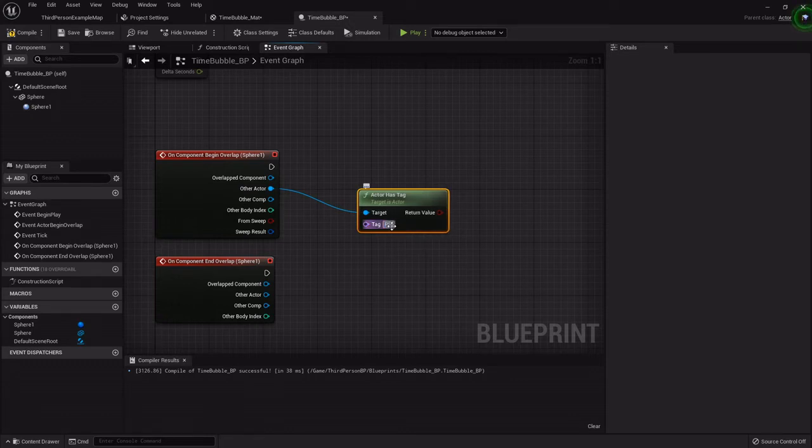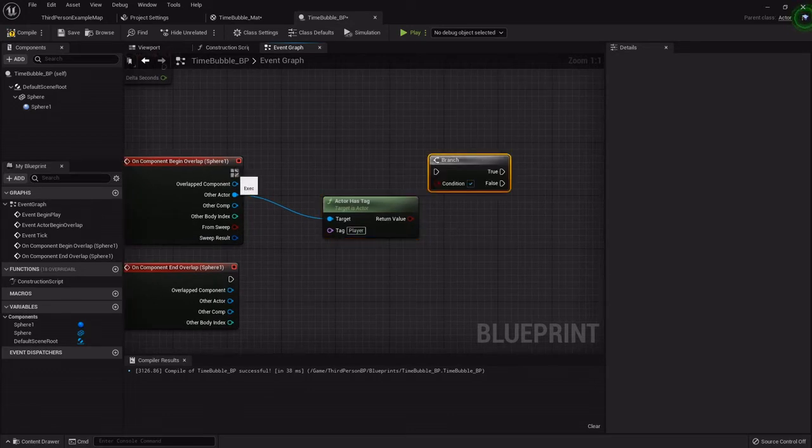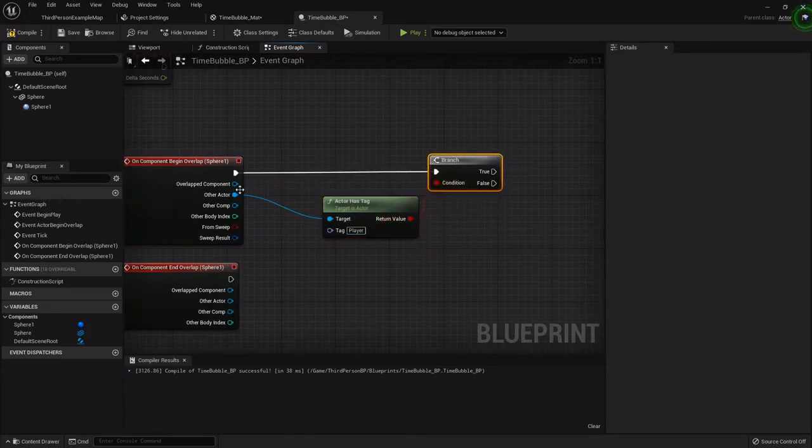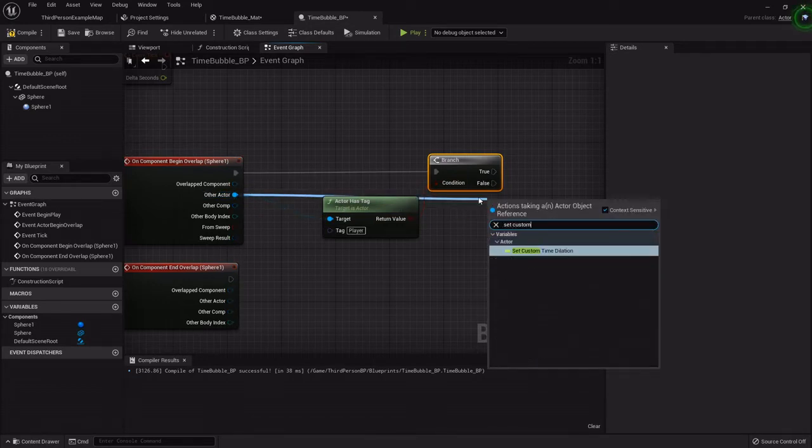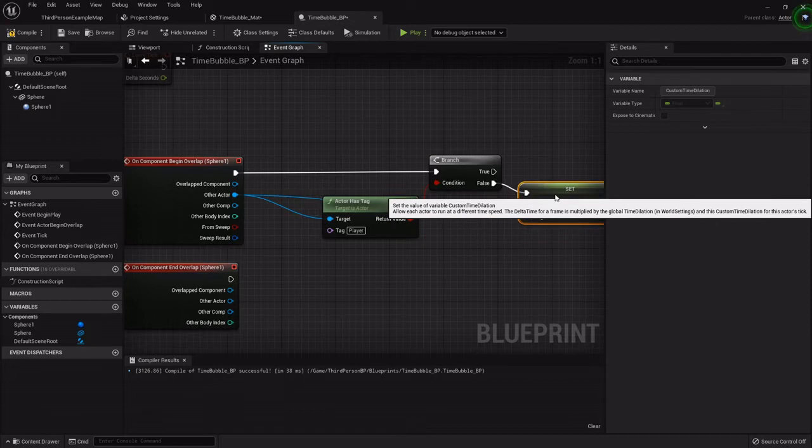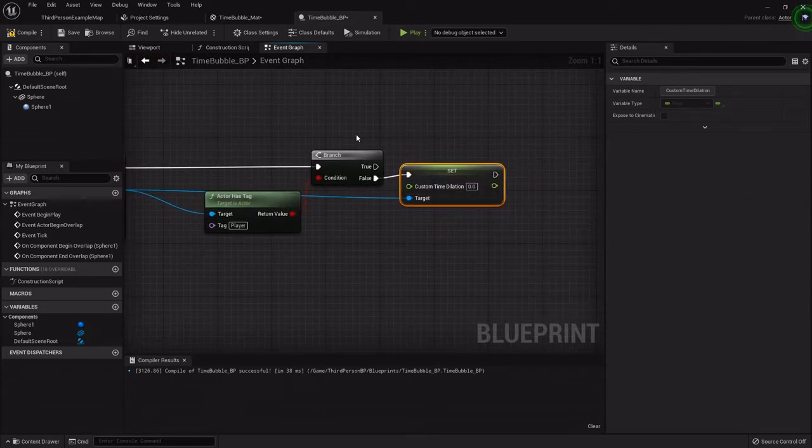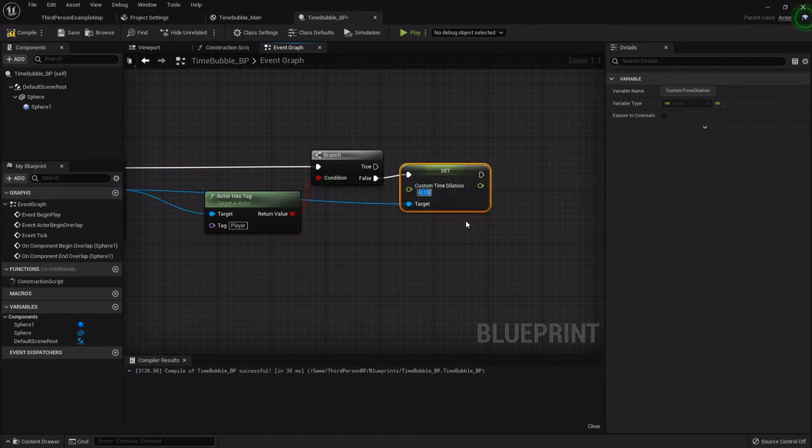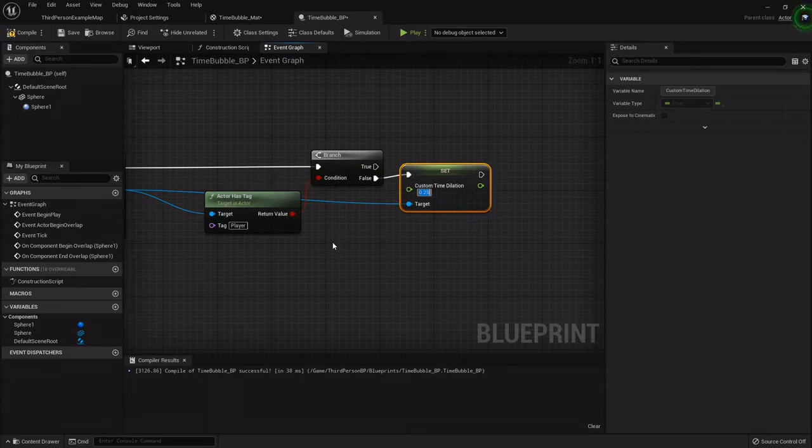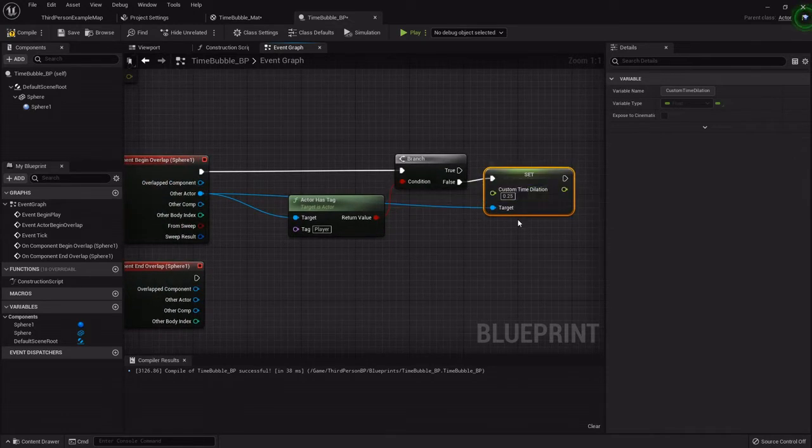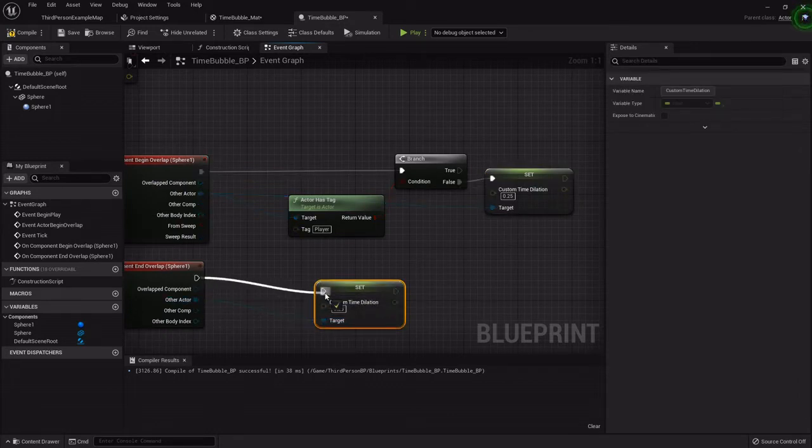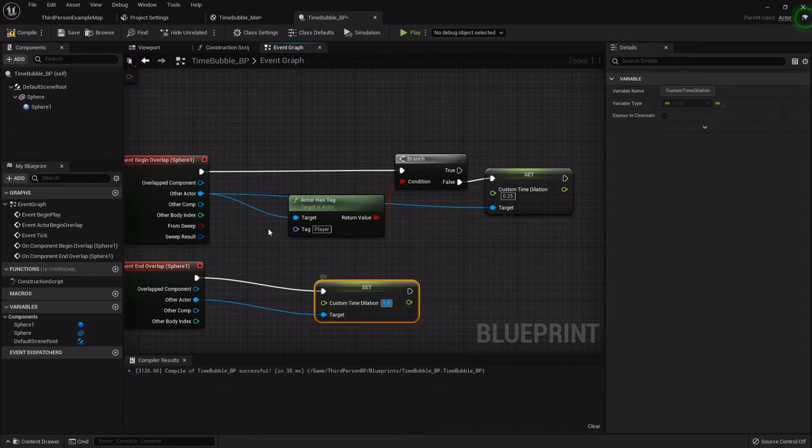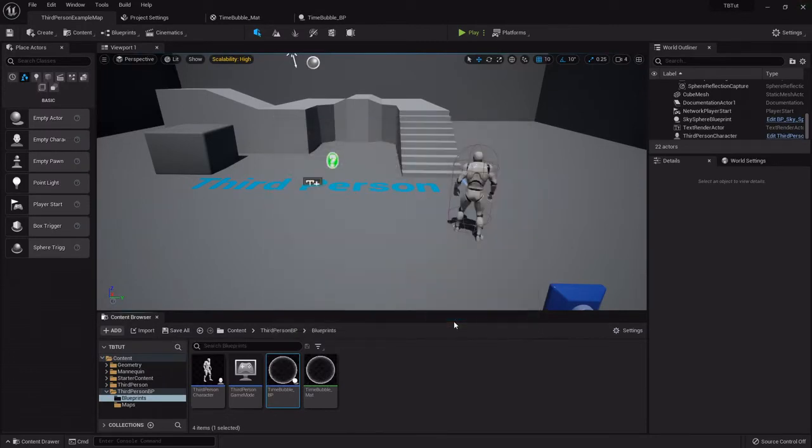If you're wanting yours to affect the player, you'll just skip this step. But for the tag we want to check is if it's the player, so I'll type in player, add a branch, and if false then I want to set its custom time dilation. The time dilation works so the normal time dilation in the game is set to one. When I set this to 0.25, whoever's overlapping will be running at a quarter speed. I'm going to copy that set custom time dilation node, hook it to the end overlap, and then I want to default it back to one.